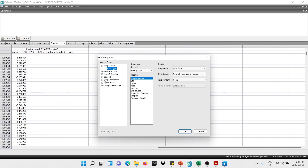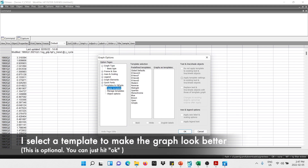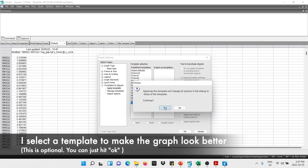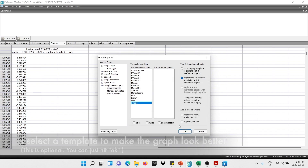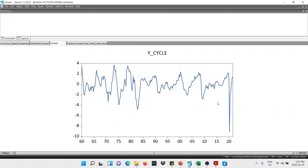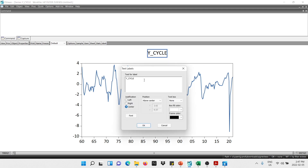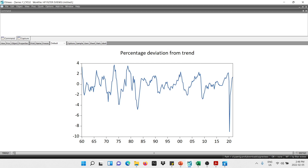This is optional — I'm going to select a template and use the 'Simple' option because that type of template looks better. I click OK and here we get the percentage deviation from trend. You can edit the title by double-clicking and typing 'Percentage Deviation from Trend'. There we go — here we get the new title.